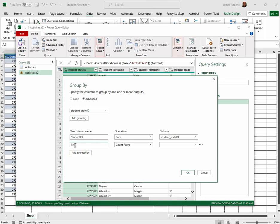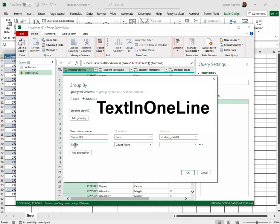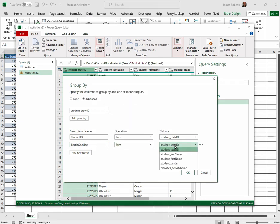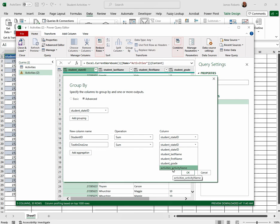Click Add Aggregation. In this spot type in text in one line. Sum. Then we're going to choose what it is we're going to be grouping, and we're going to be grouping all of those activity names. So we click that and then click OK.